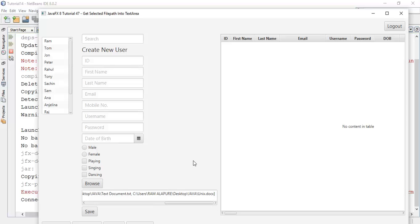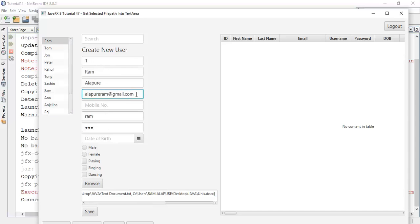So this is the tutorial about how to get the selected file path into a text area. If you have any problem or question about this tutorial, you can ask me in the comment section or you can mail me at alapurairam@gmail.com. Finally, if you really liked my work, please like, share, and subscribe to my channel. Thanks for watching this video, see you in the next tutorial.